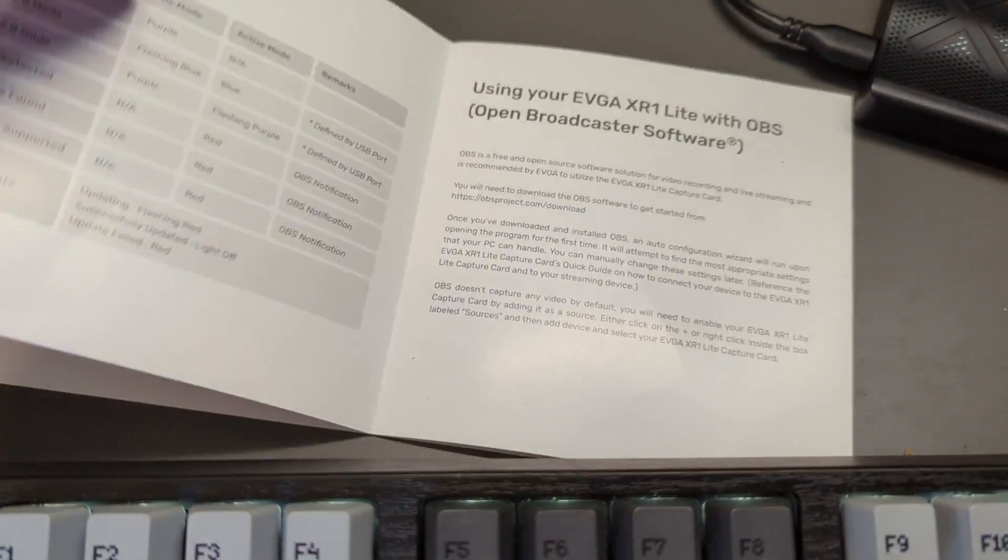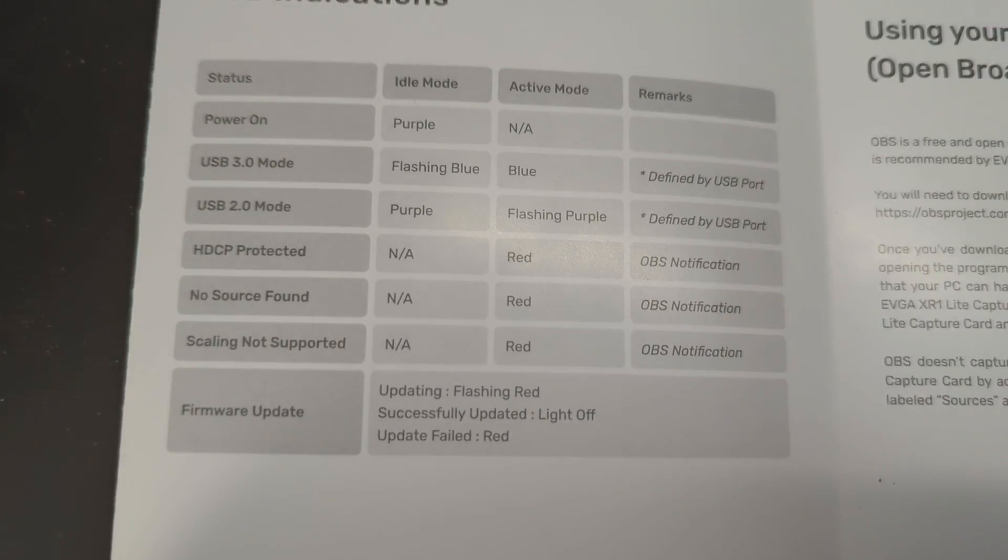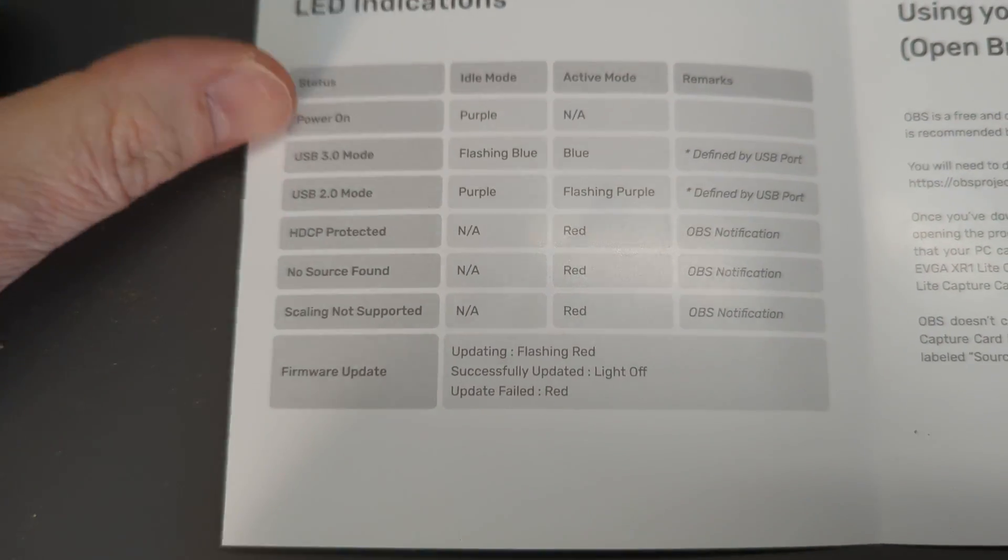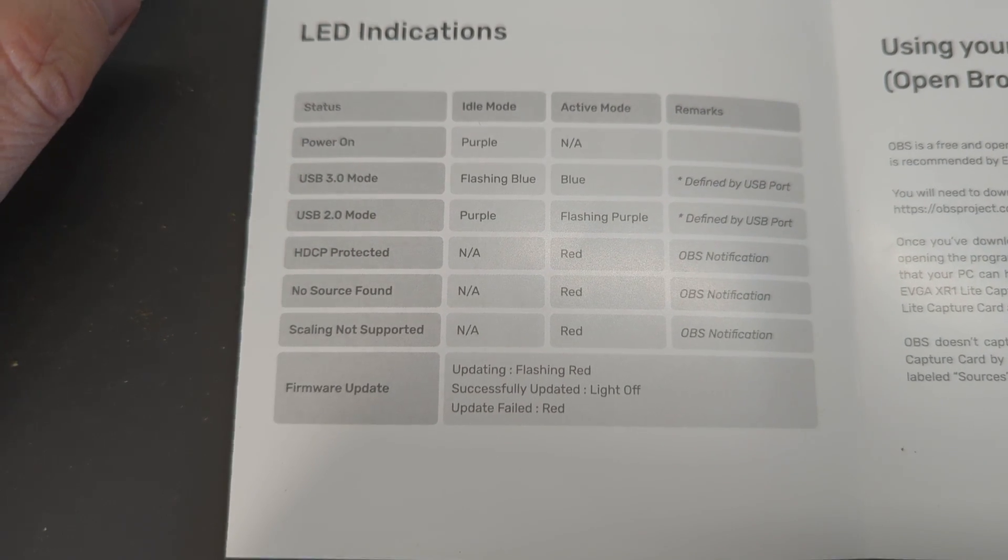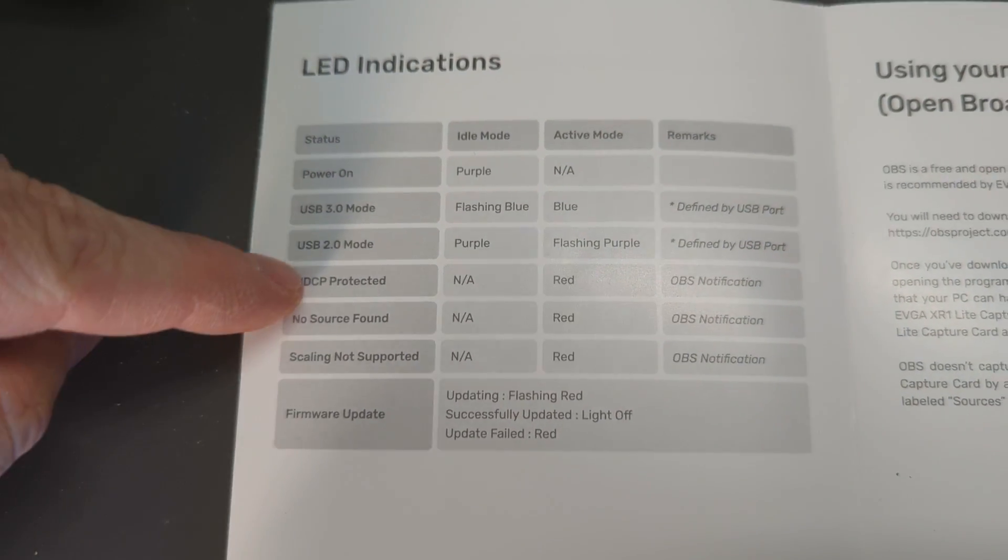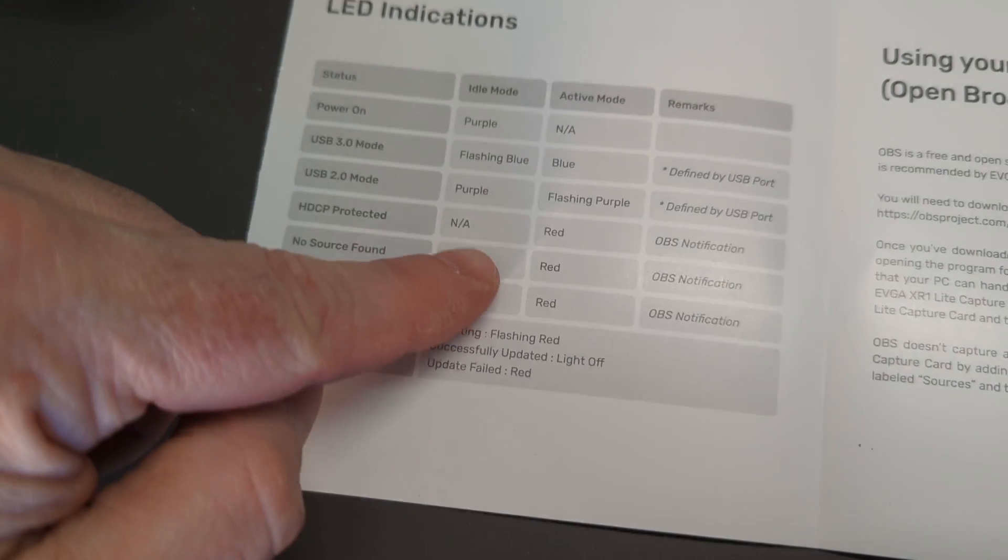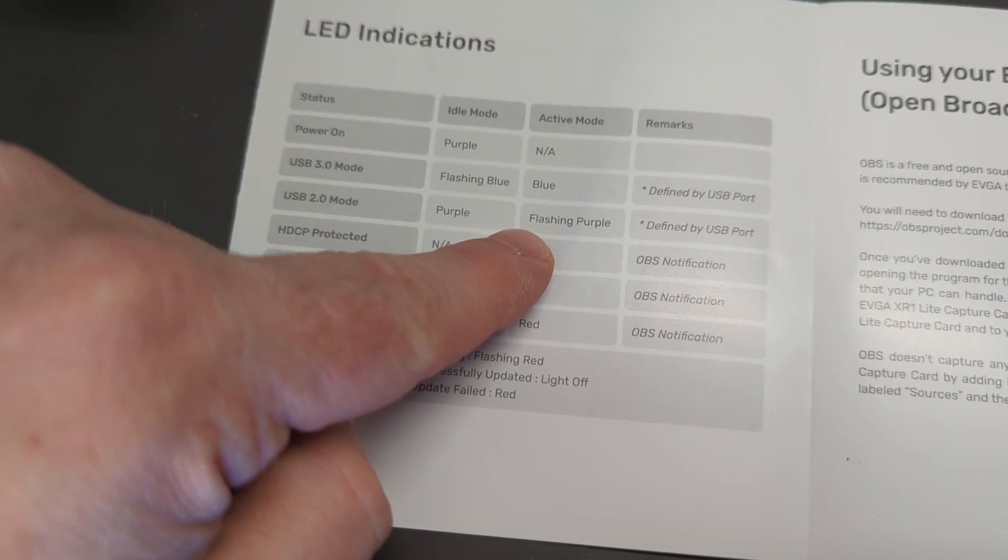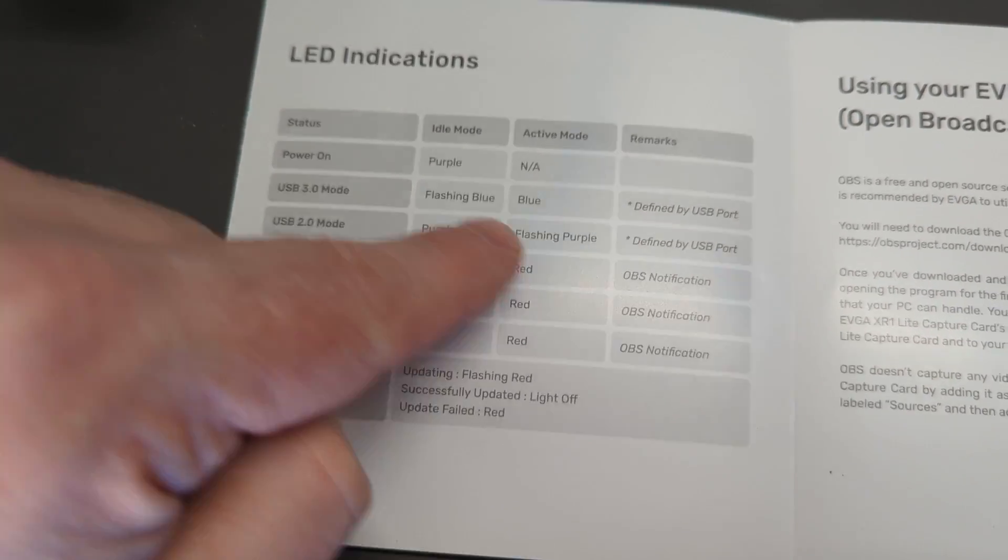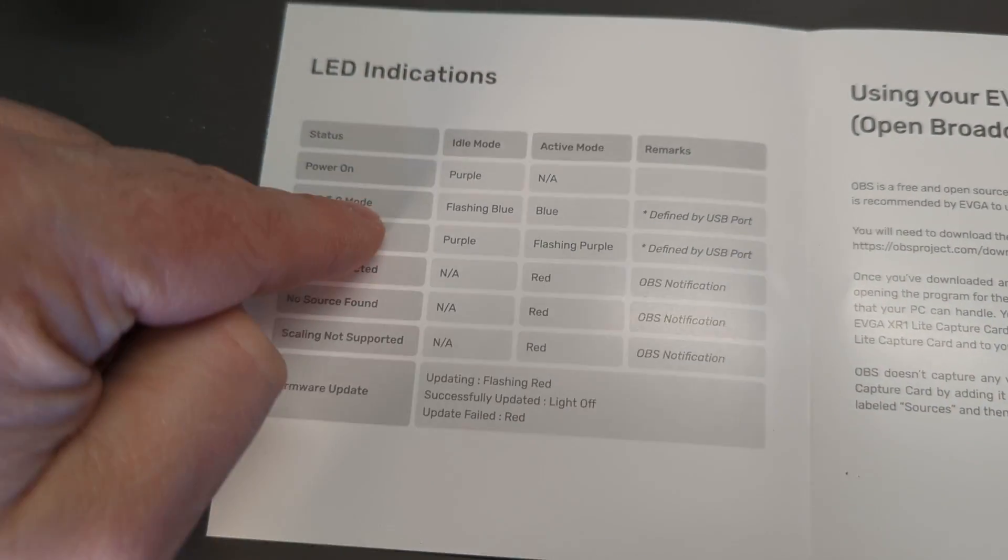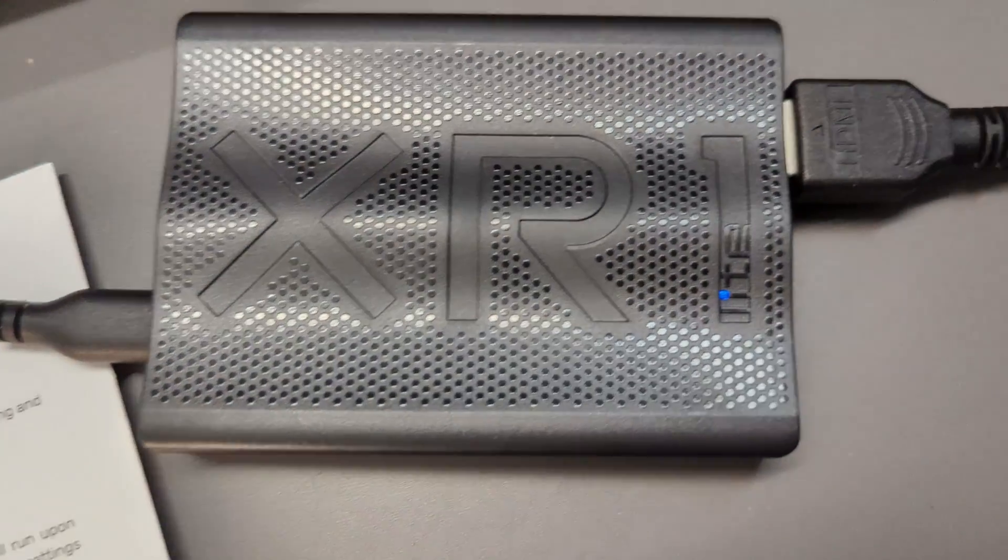Let's take a look at the LED information—this is really important. This is one of the things that let me know what I was doing wrong when I set mine up. When I first turned it on, it was flashing purple. Then I switched my port from 2.0 to 3.0 and it went to flashing blue.